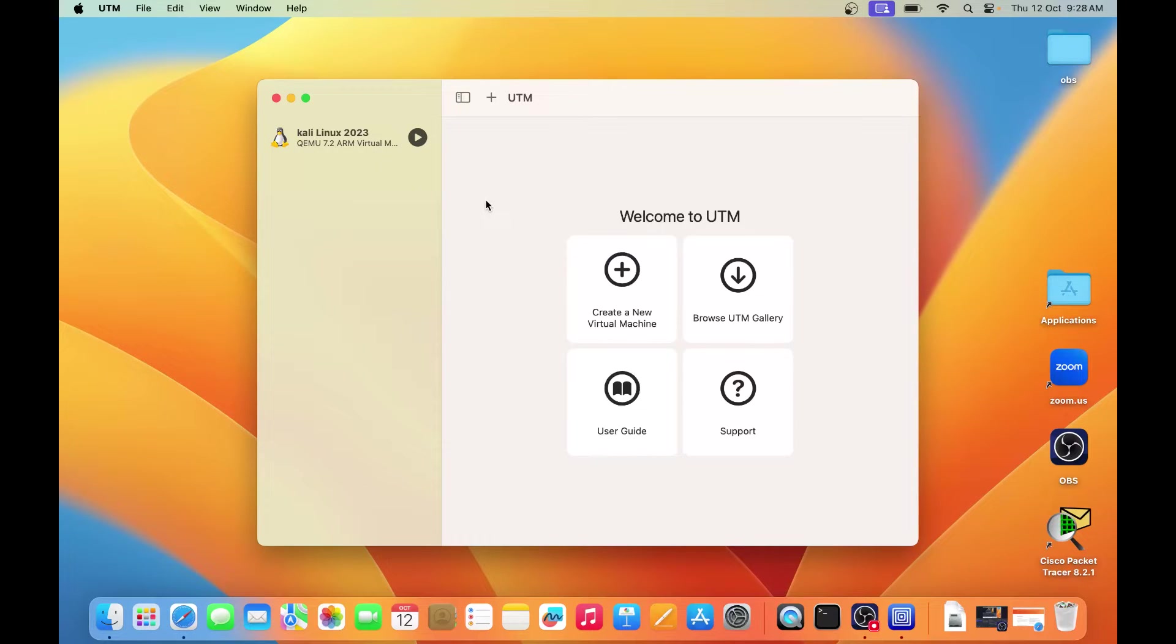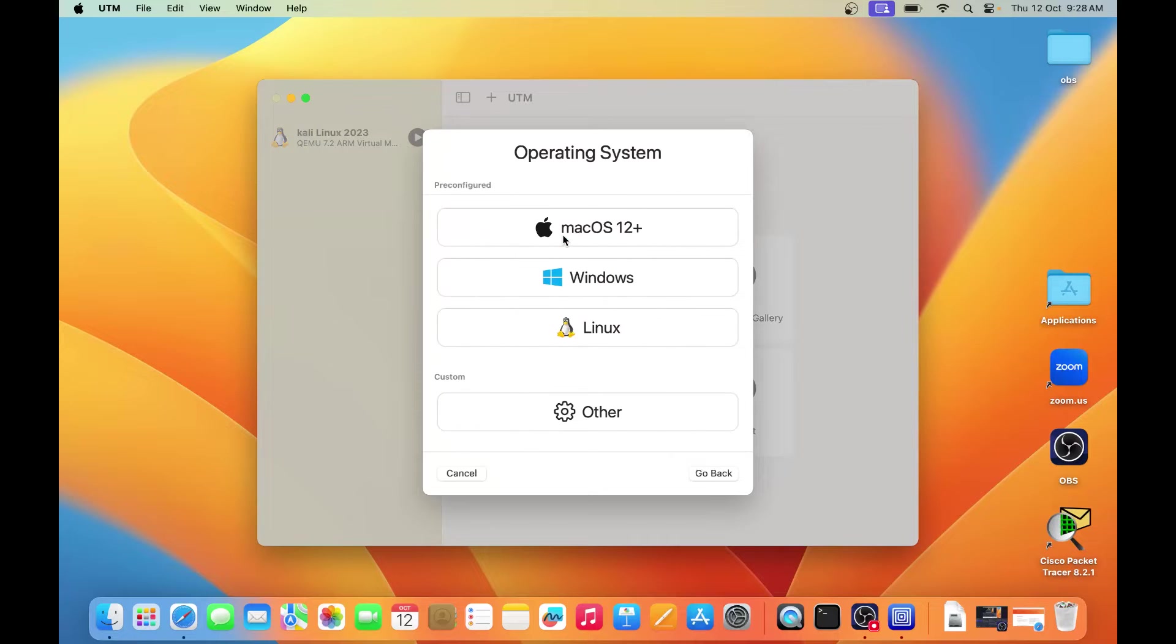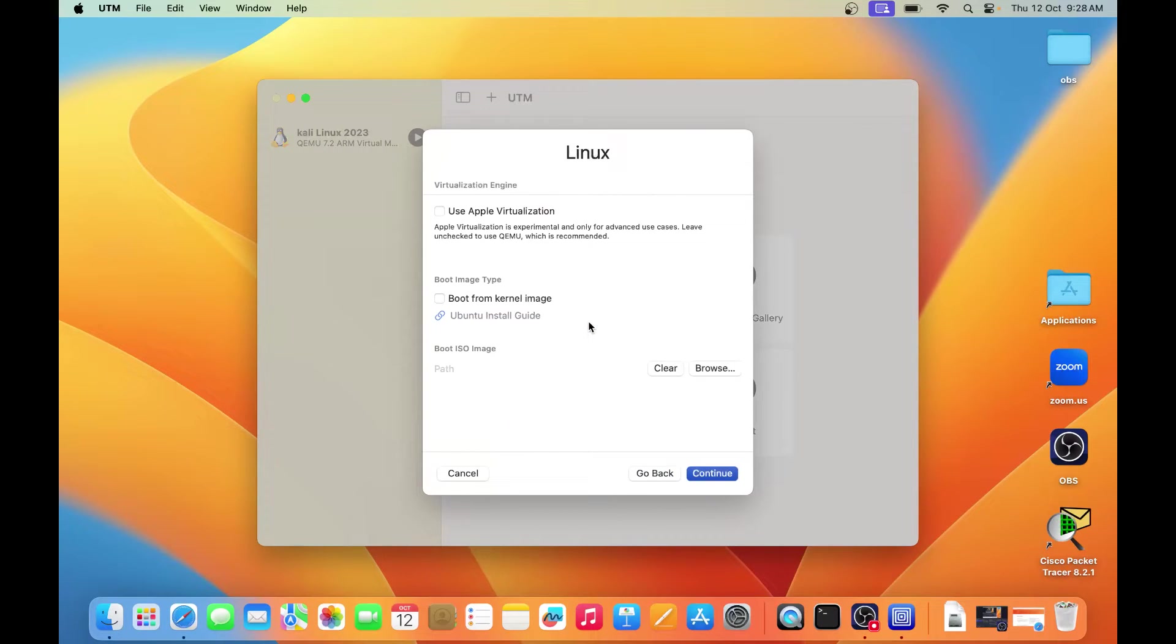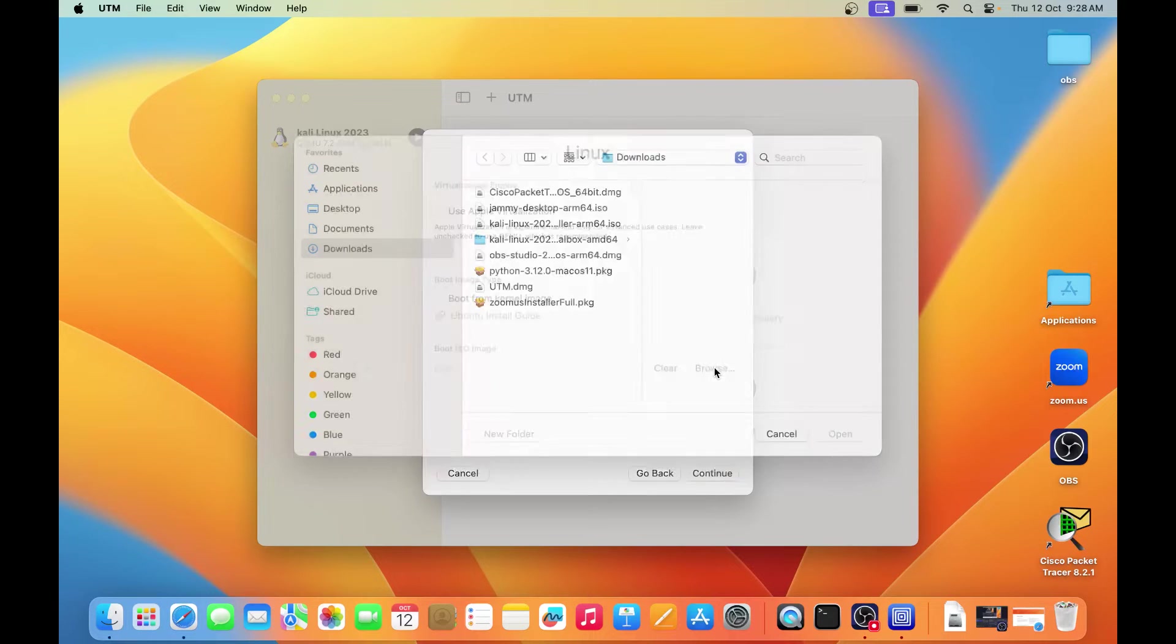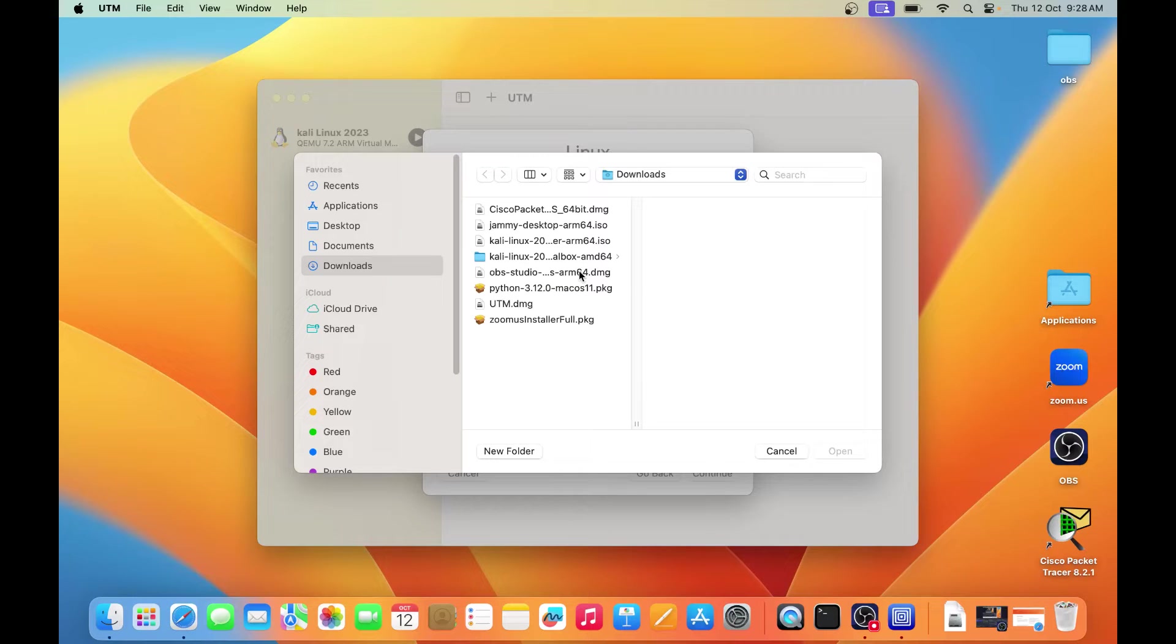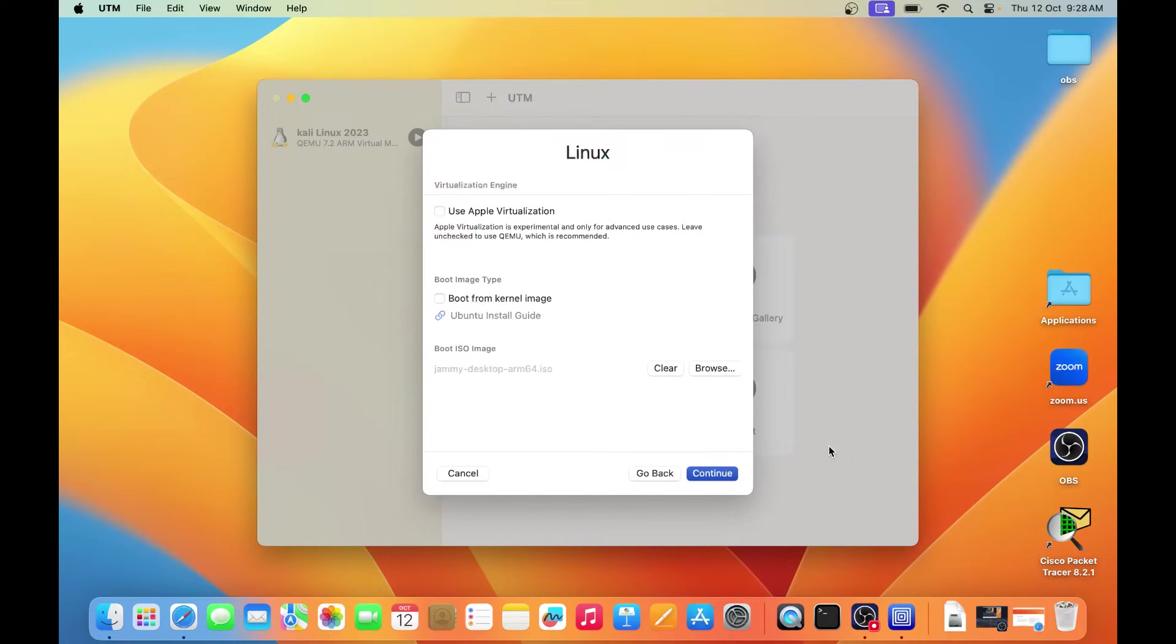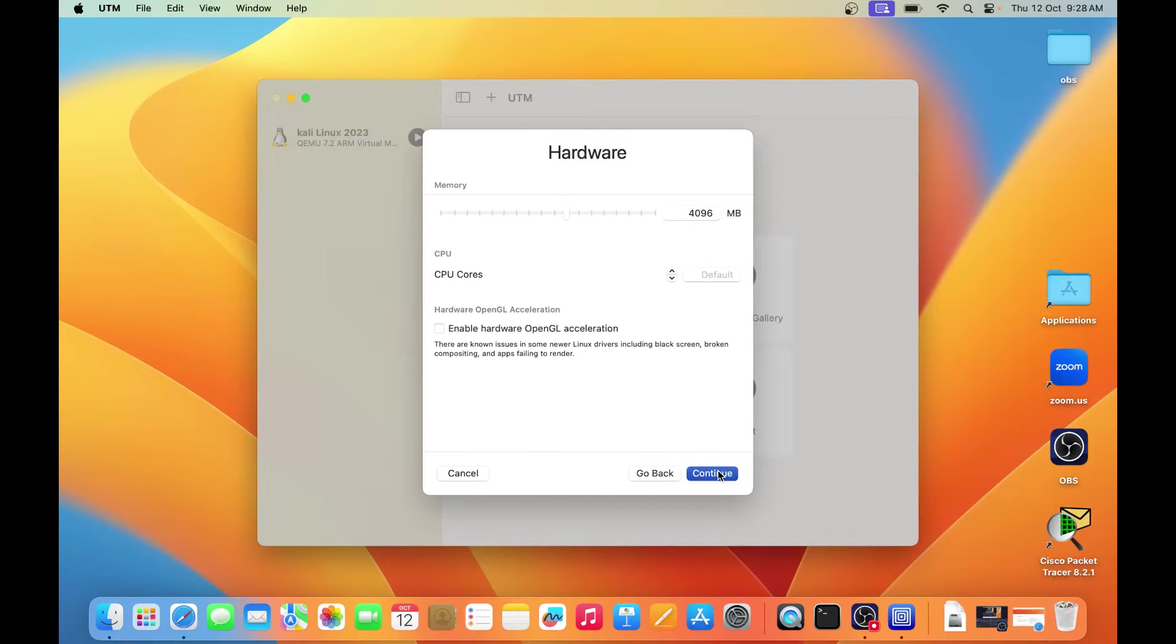Now here I need to install Ubuntu, so I will click on create a new virtual machine, then click on virtualize option, then select Linux from here. And you can see, boot ISO image, so I have to click on the browse and then select the Ubuntu ISO image. So let me go to the file where I have downloaded Ubuntu. You can see, this is Jammy desktop ARM version for Ubuntu. Select it, click on continue.